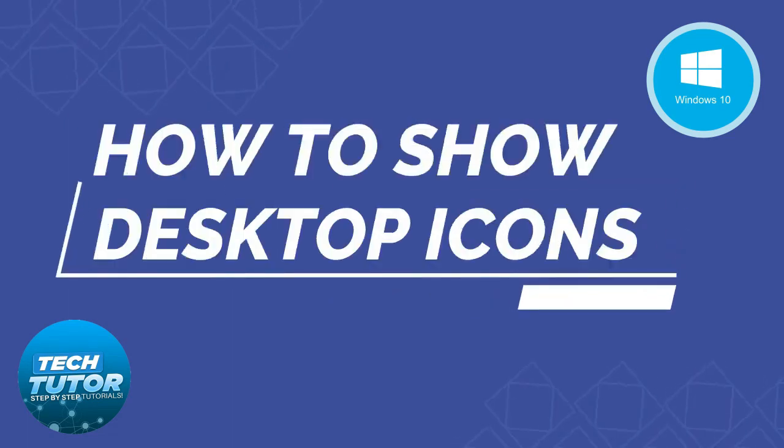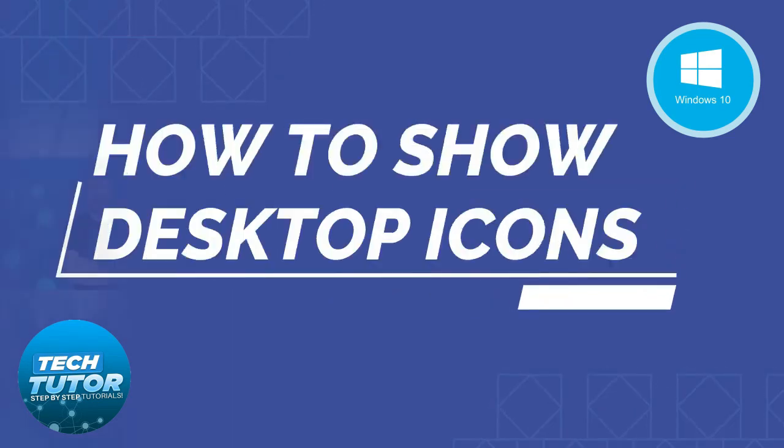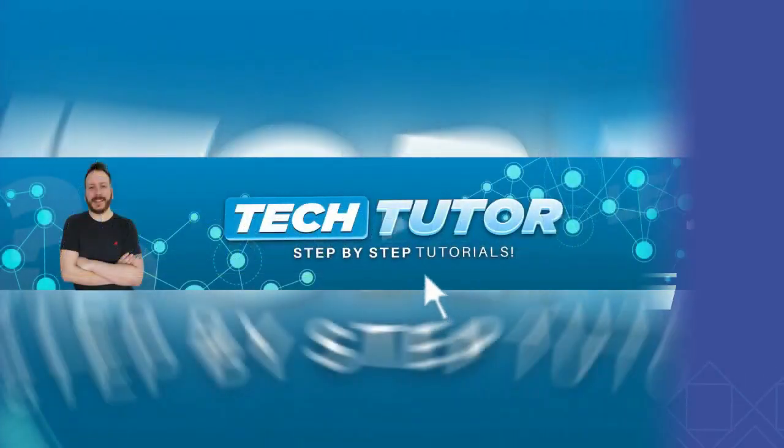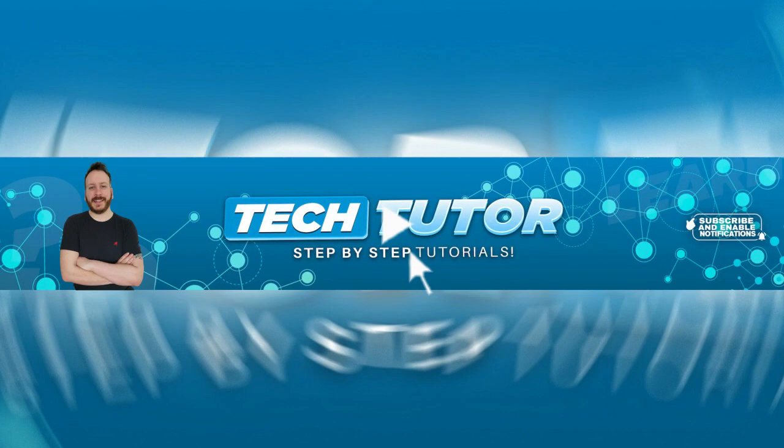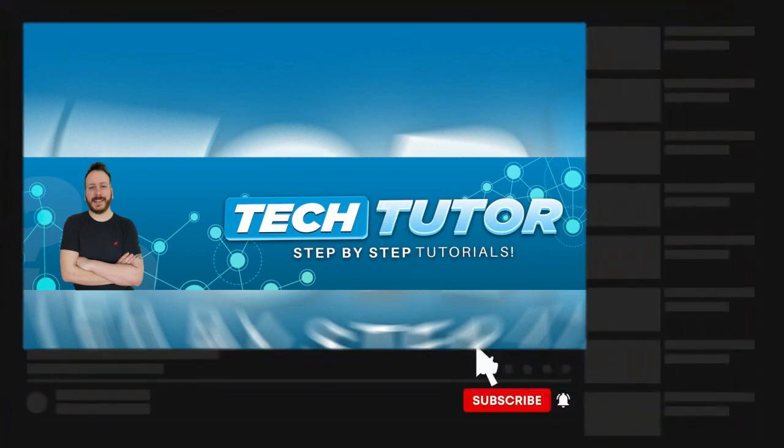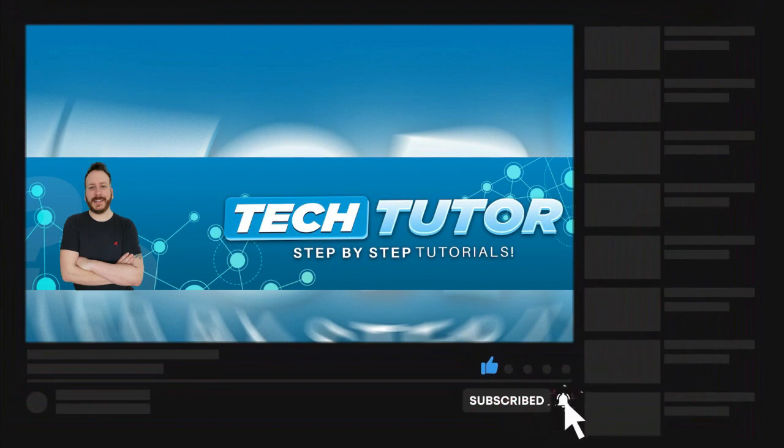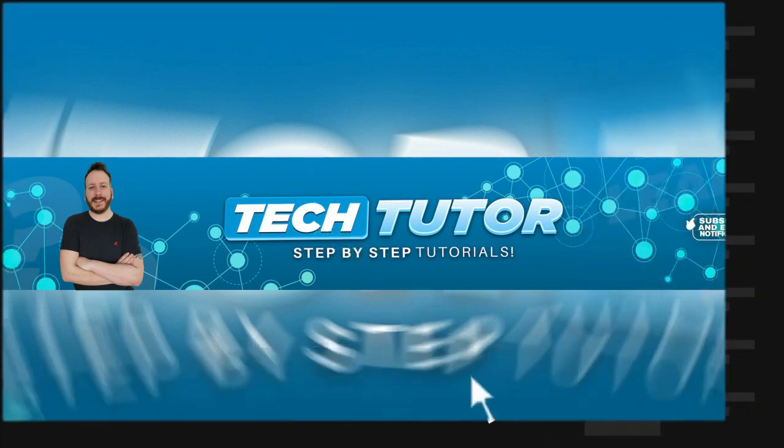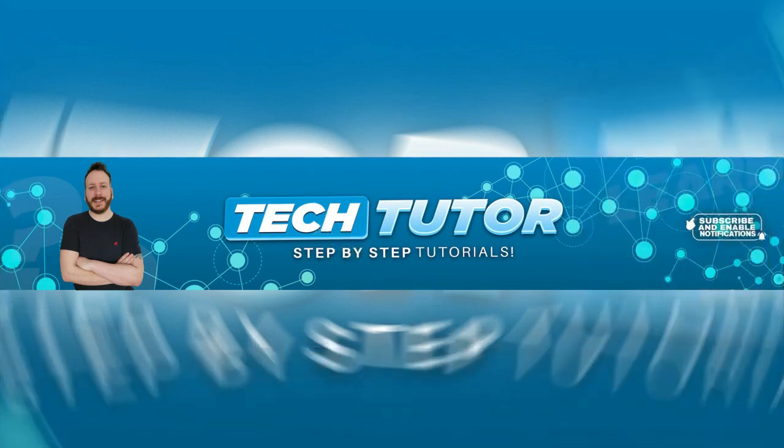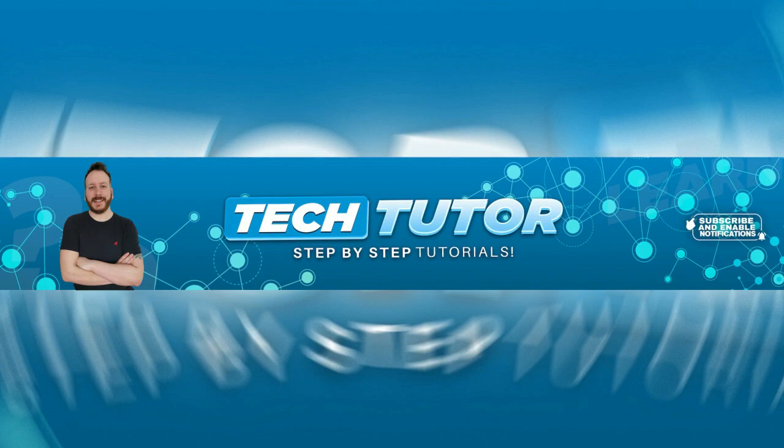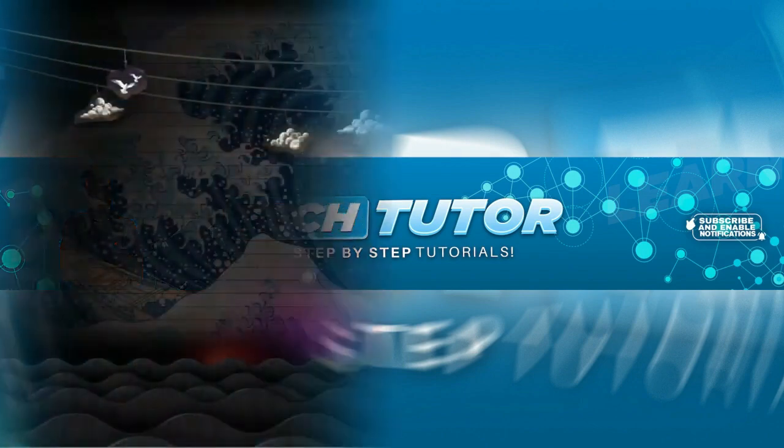In this video I will show you how to show desktop icons on Windows 10 on a PC or laptop. If this video does help you out today, please consider dropping down below the video, leaving a like and subscribing to the channel. I really do appreciate it. With that being said, let's jump straight into the tutorial.